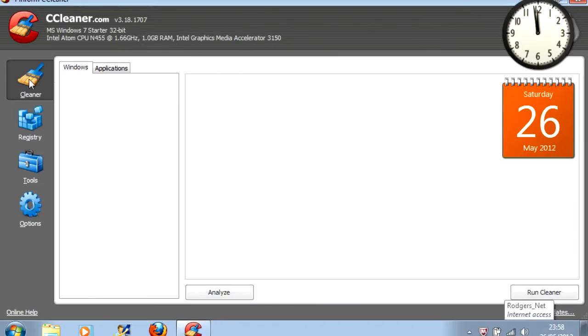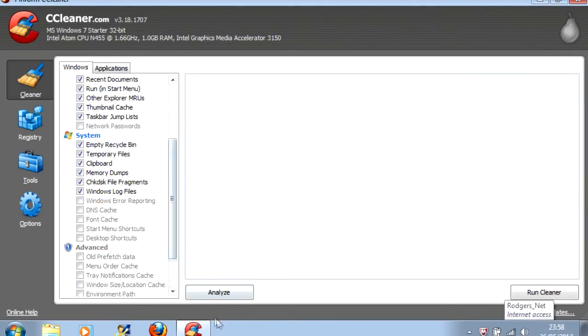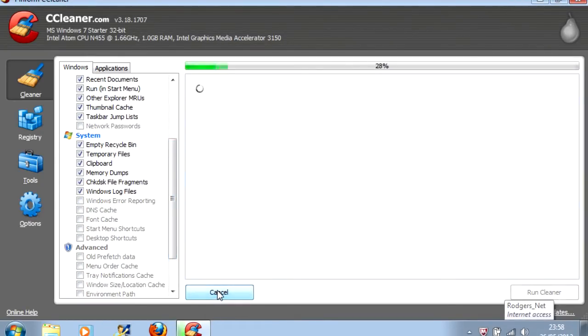And the cleaner window should be opened by default. Leave all of the defaults checked and unchecked and click Analyze.